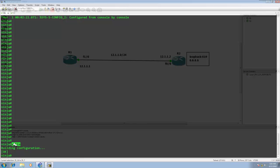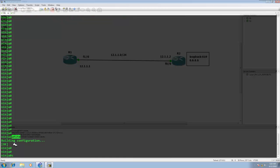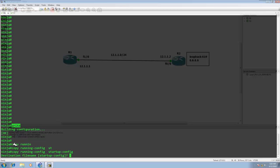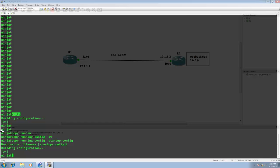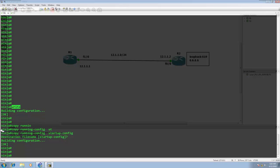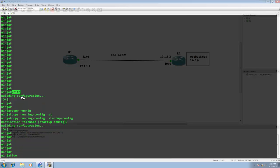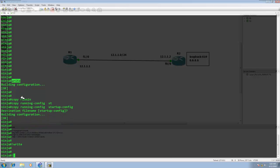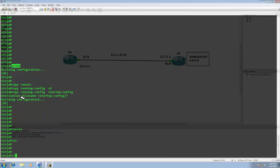There is another command that does the same job: copy running-config startup-config. You can do whatever you like. Write seems easy because you also have a shortcut — either you can do the write command, the 'wr' command, or copy run start. Whatever you feel like.